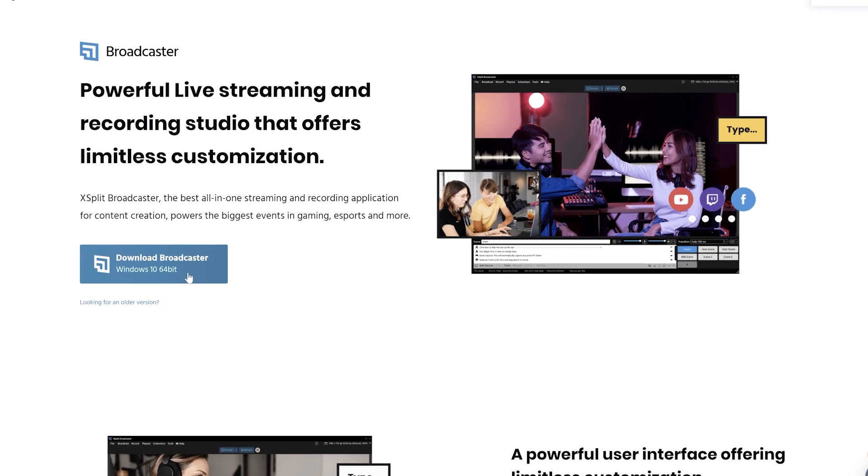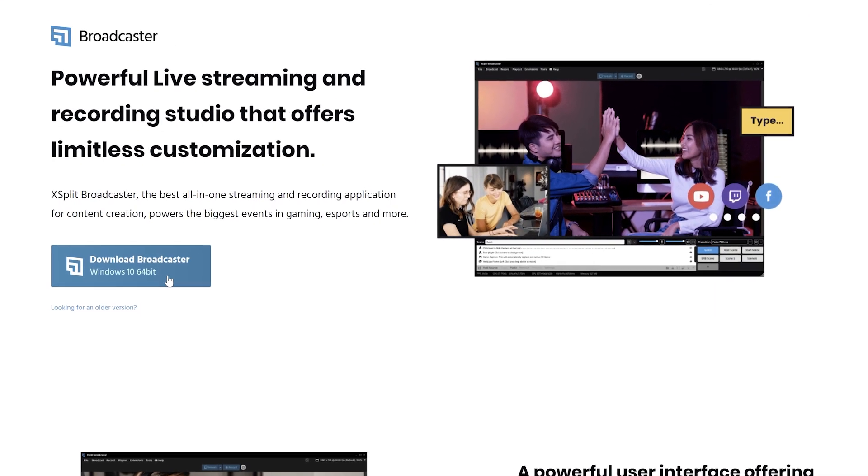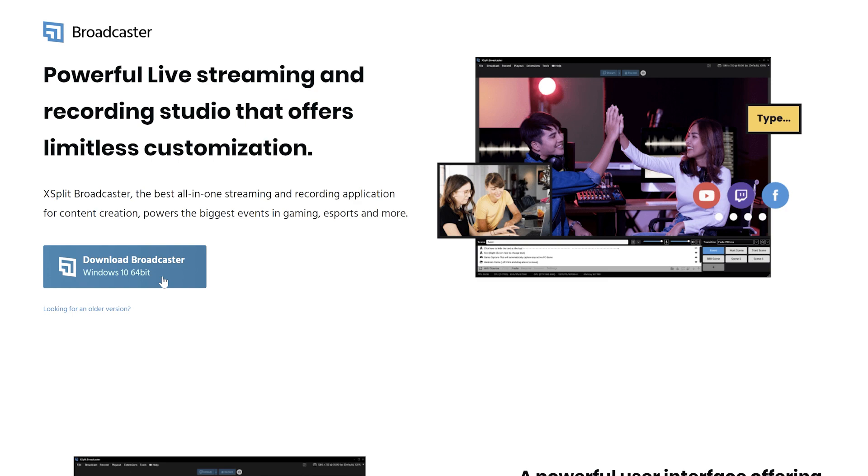Head over to XSplit.com today to sign up and download the latest version of XSplit Broadcaster, the fastest way to start streaming today.